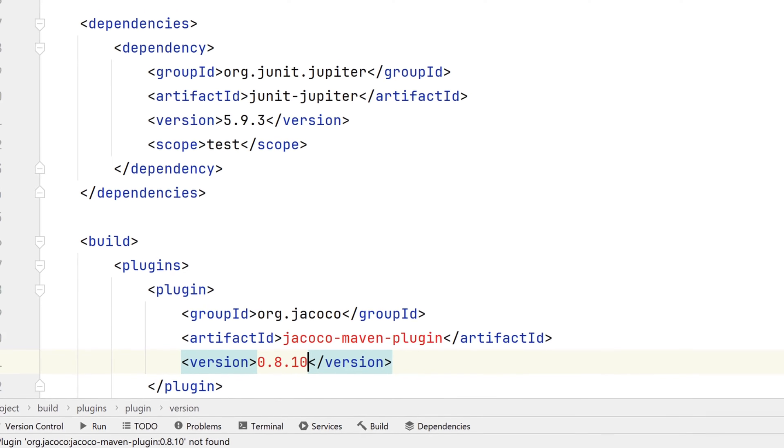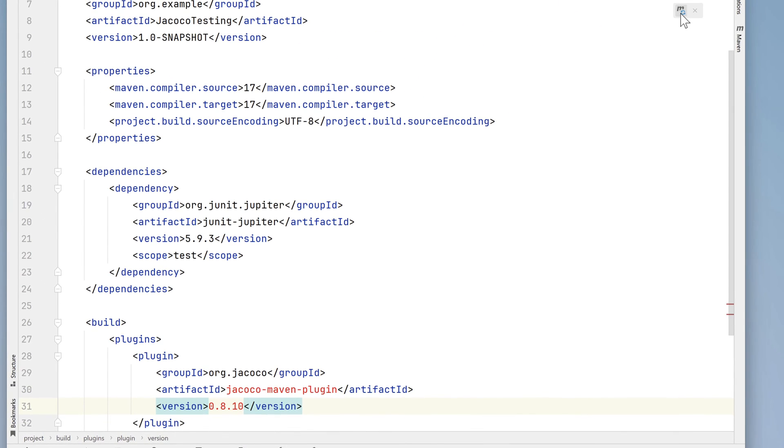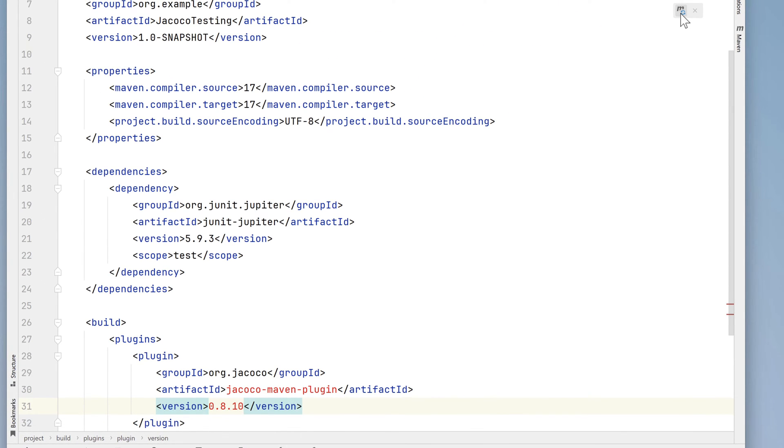Before we continue, let's click the Maven reload button. Maven will download our plugin dependency code. Everything is black now, so that means our dependency was resolved.